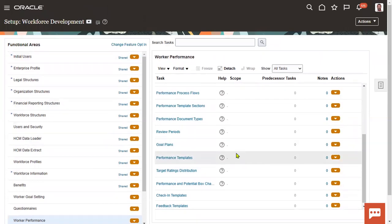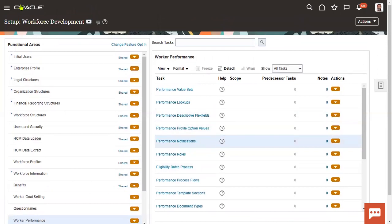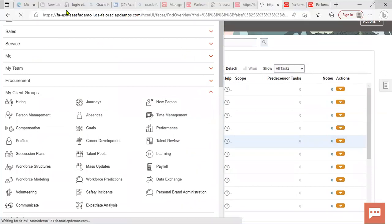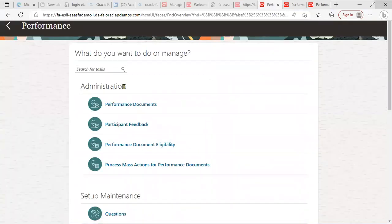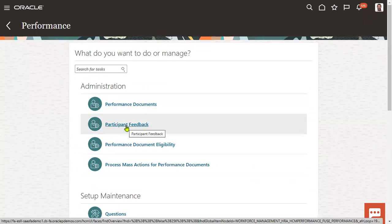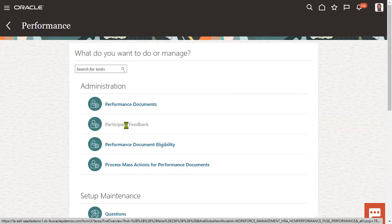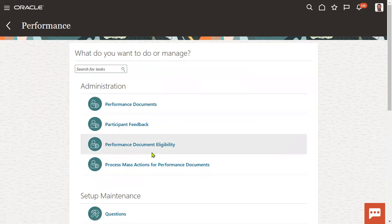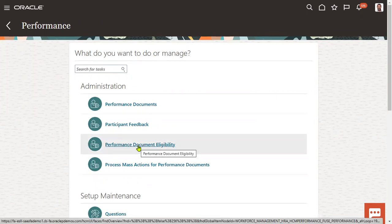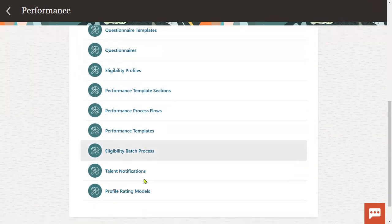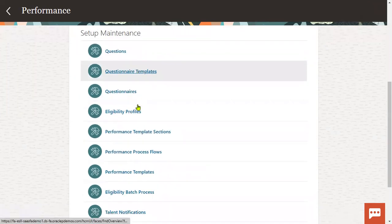So these are the setups. We can do it either from the FSM environment or from the setups via navigator performance. You can find administration here. Administration will show us the performance document, participant feedback — there are some people like peers, other internal team members, and previous project managers who can involve and provide feedback about employee performance. And document the eligibility profile. If you want to assign your performance template to multiple employees, we perform mass actions. So these are the setup and maintenance tasks when working with performance management.